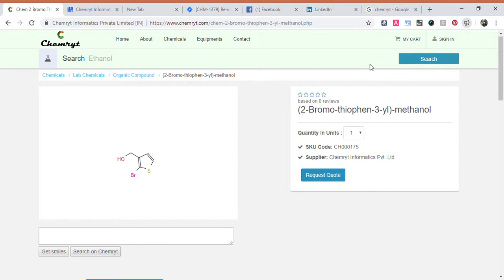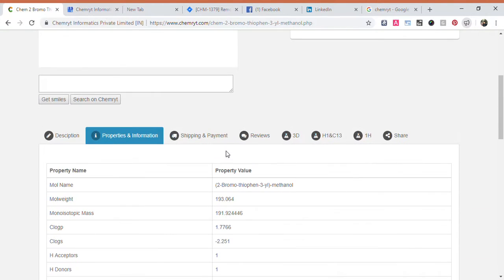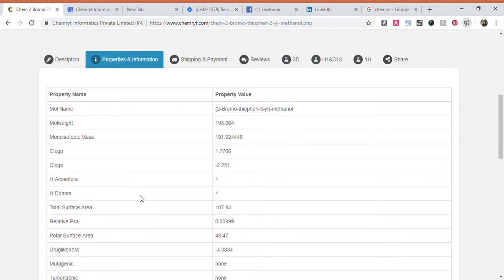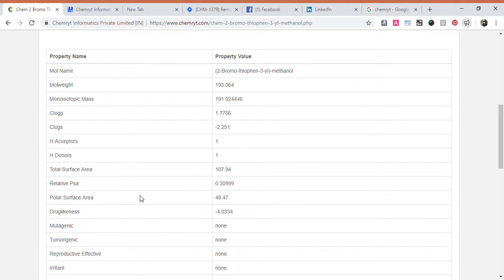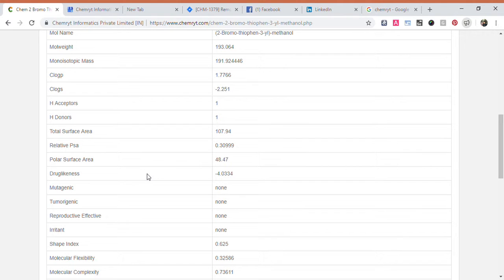2-bromo-thiophene-3-yl-methanol. Molecule name: 2-bromo-thiophene-3-yl-methanol. Molecular weight: 193.064. Monoisotopic H-donors: 1. Total surface area: 107.94. Relative PSA: 0.30999. Polar surface area: 48.47.